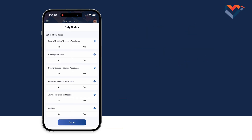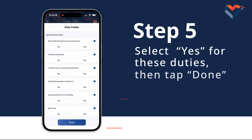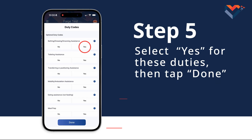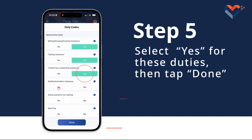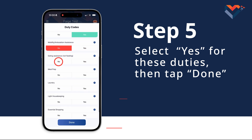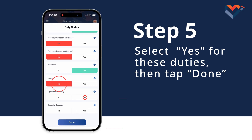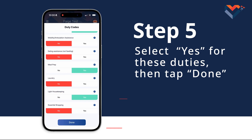Step 5. This is where you will select the duties you performed for the patient today. For this example, I helped them get ready for the day, prepped some meals, and cleaned their house. Select Yes for these duties, then tap Done.